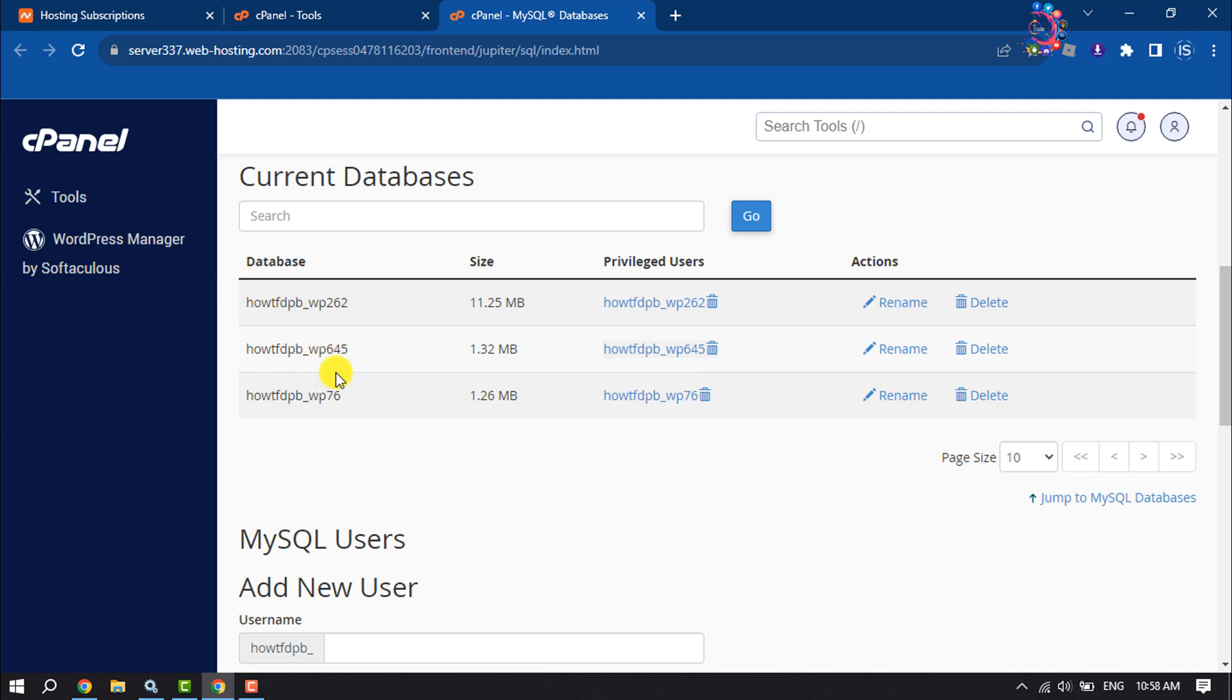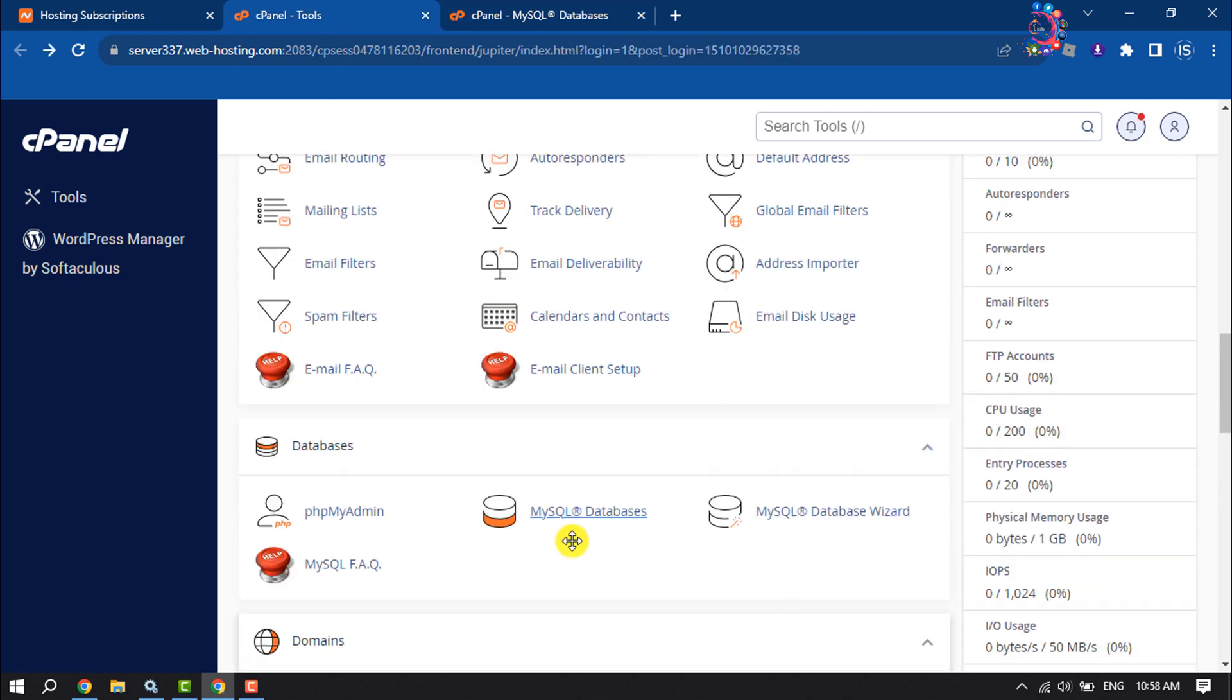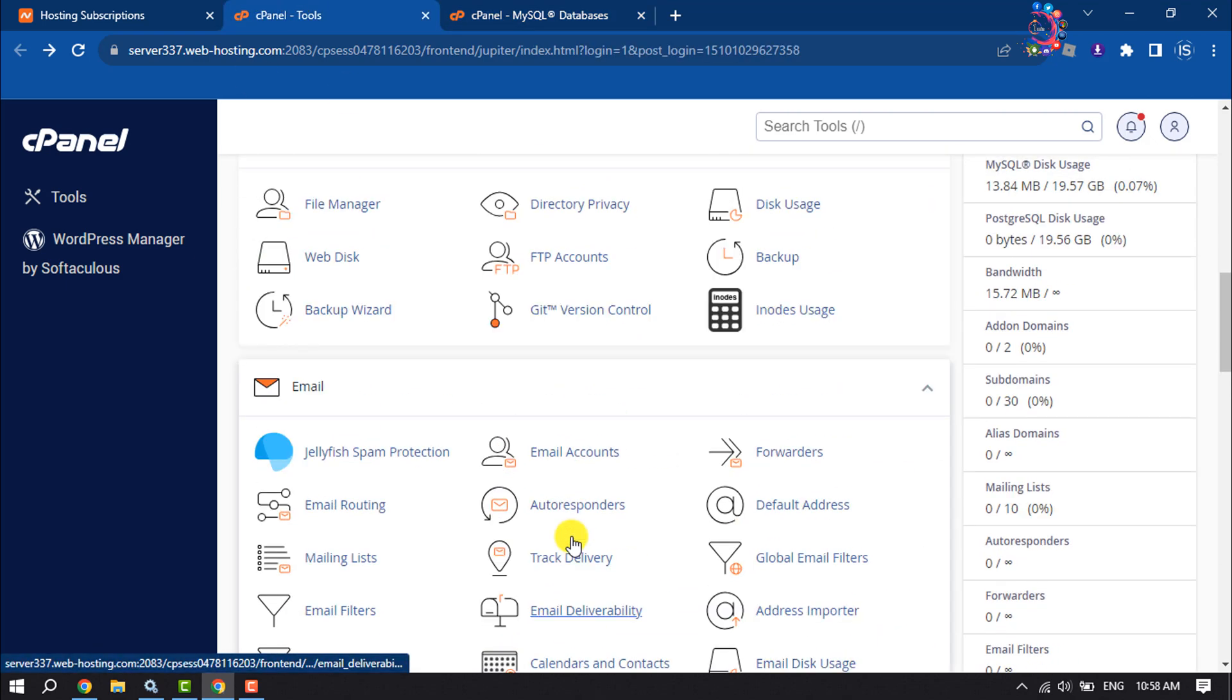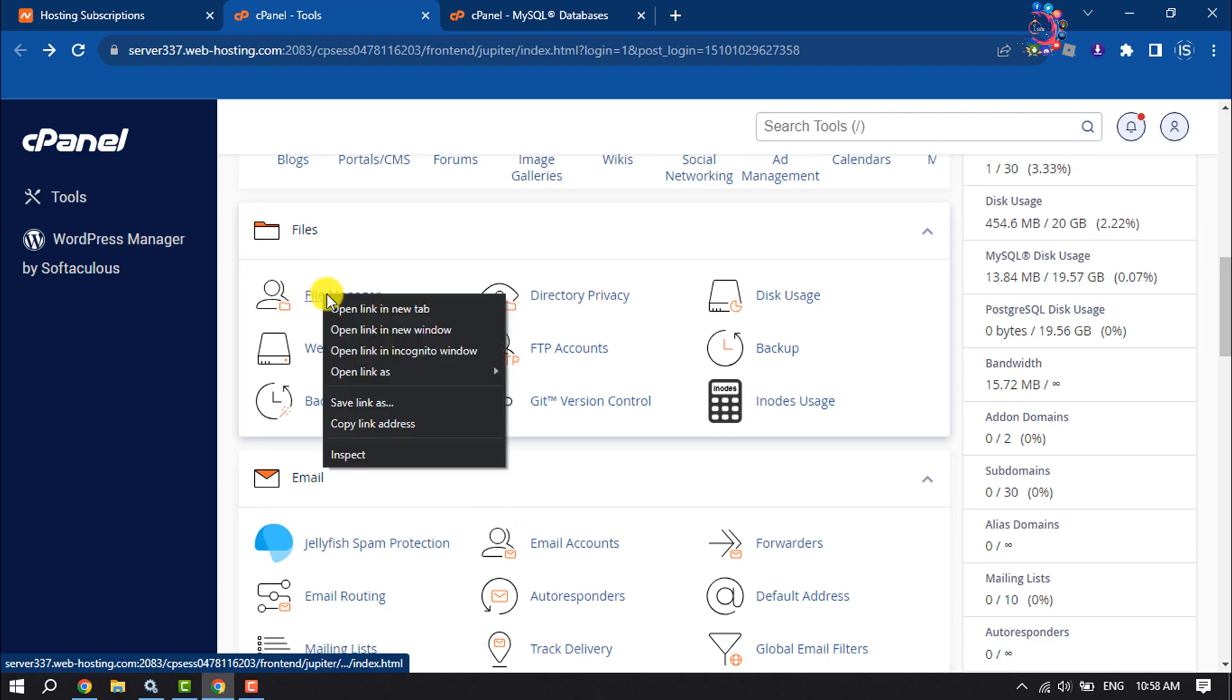Now we need to find out the exact database for the WordPress website we are going to delete. To do that, again go to cPanel and open File Manager.